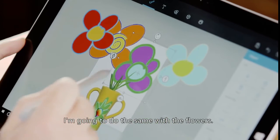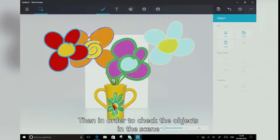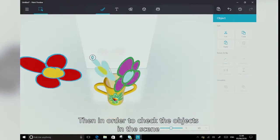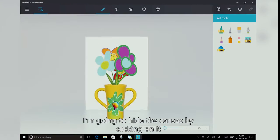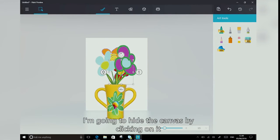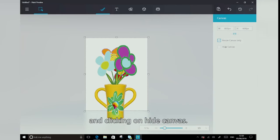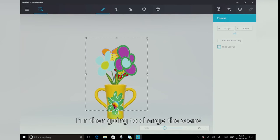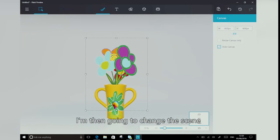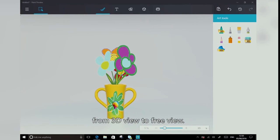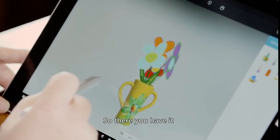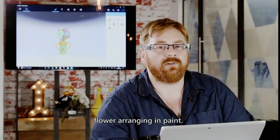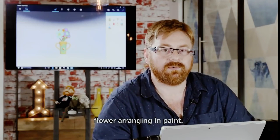I'm going to do the same with the flowers. Then in order to check the objects in the scene, I'm going to hide the canvas by clicking on it and clicking on hide canvas. And then I'm going to change the scene from 3D view to preview. So there you have it, flower arranging in Paint.